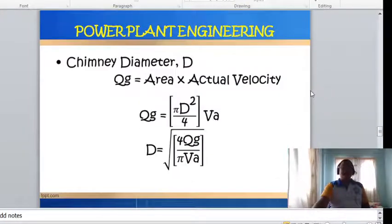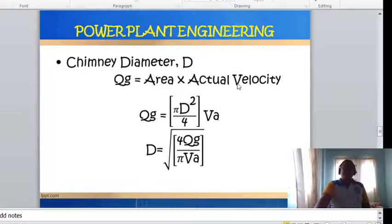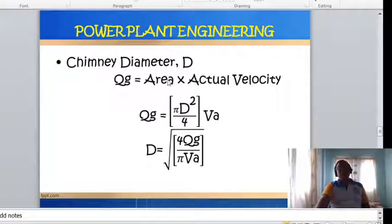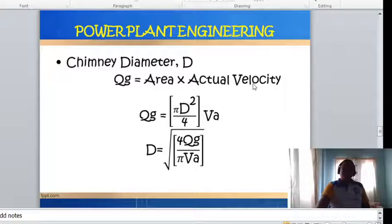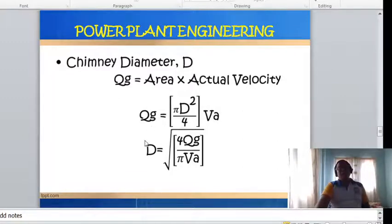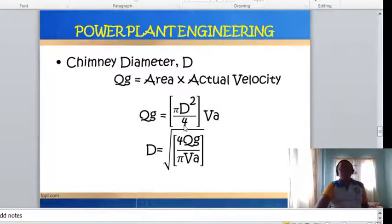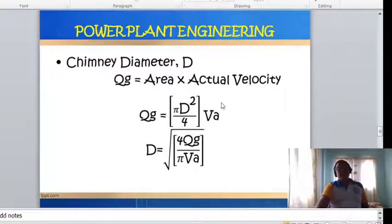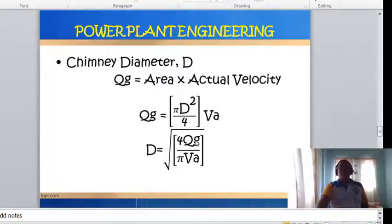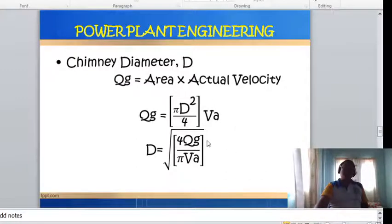For the chimney diameter, using the continuity equation: Q = A × V_actual. The volume flow rate of gas Q_g equals the cross-sectional area times the actual velocity. Solving for diameter: D = √(4 × Q_g / (π × V_actual)).